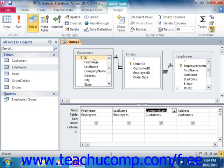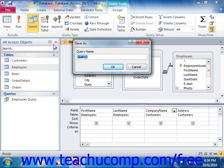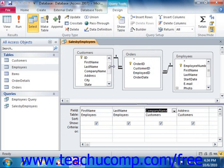Once you're ready to save your query, click the Save button that appears in the Quick Access Toolbar. You can then type a name for your query into the dialog box that appears, then click OK to save the query. You can then close the query without losing all of your query design work.